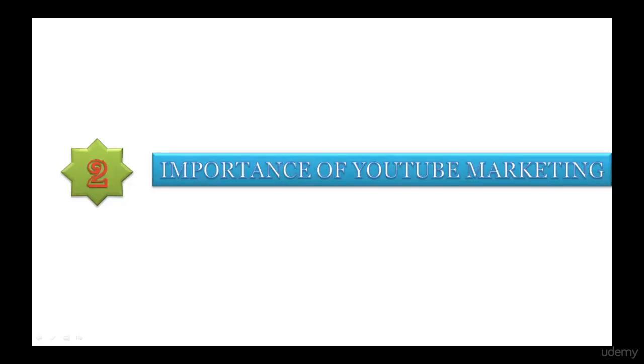Section 2 is specifically about the importance of YouTube marketing. In this section, I have provided some valuable points about why to go with YouTube marketing. If you take this section, your confidence level will be increased and you will feel encouraged to go with YouTube marketing.